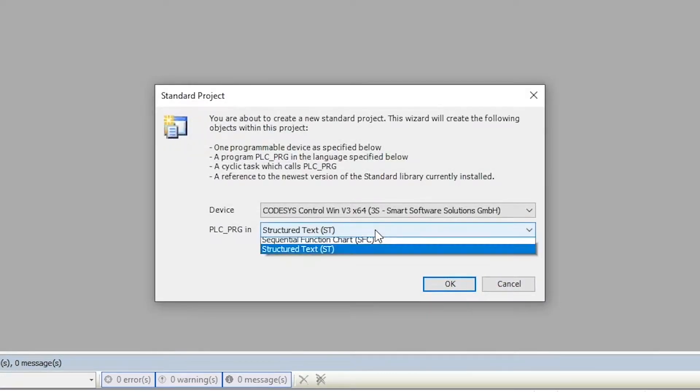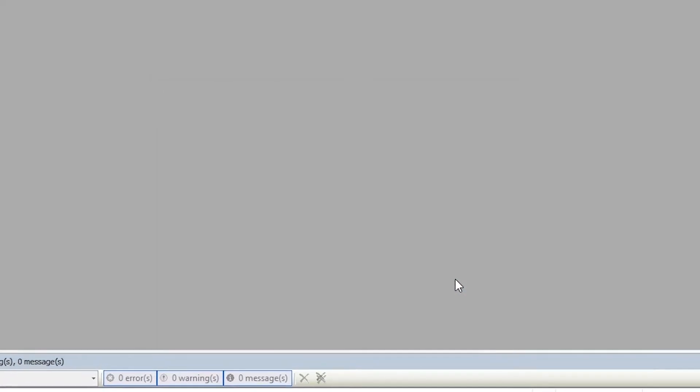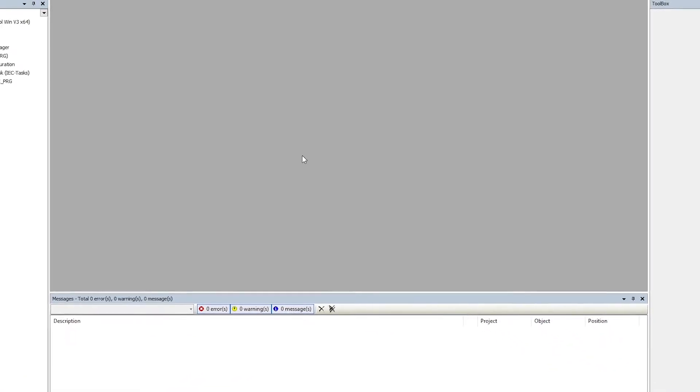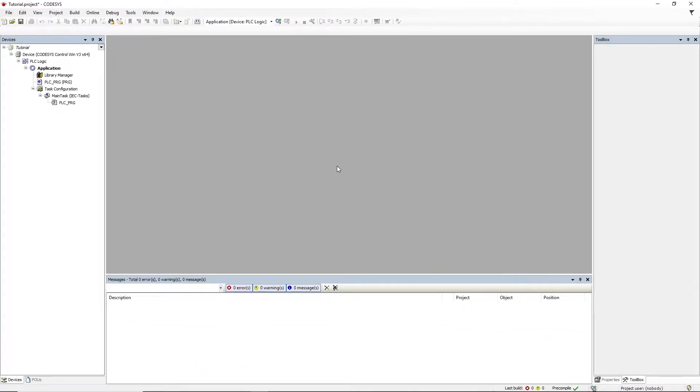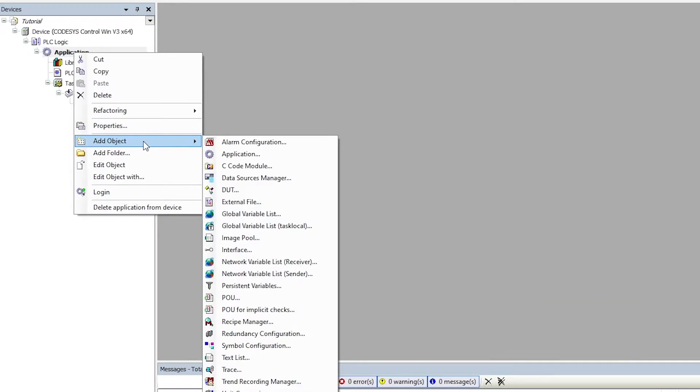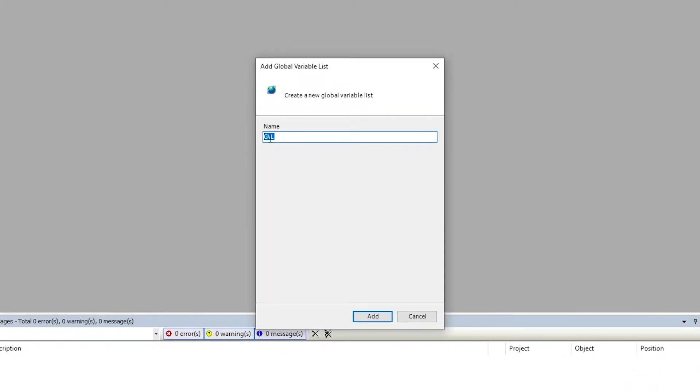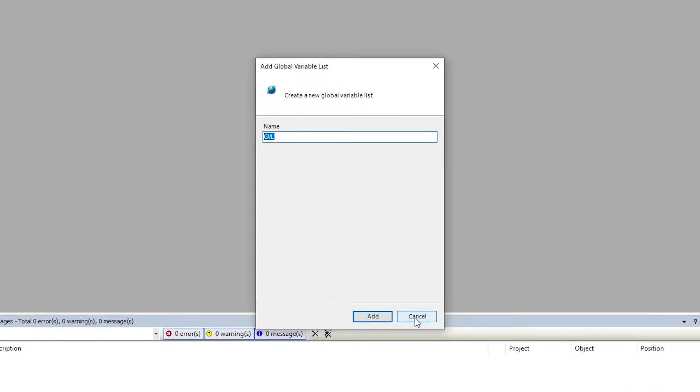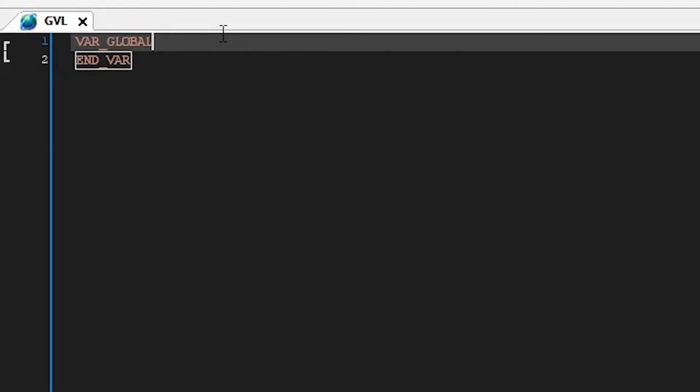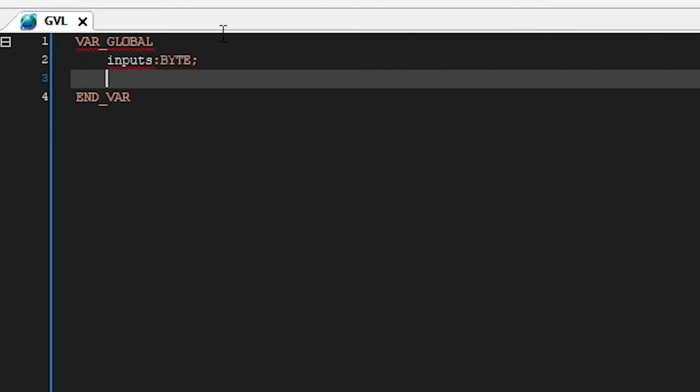We are going to select ladder language for creating our first program, and once the project is created, we will start by creating a global variable list. Click here, add an object, and select the global variable list. We can leave the name by default, and here we're going to remove this first row and just declare two variables: inputs, it's going to be a byte, and outputs, another byte.